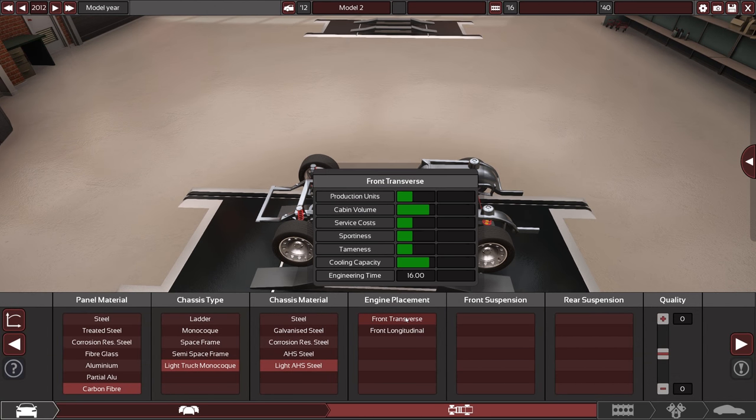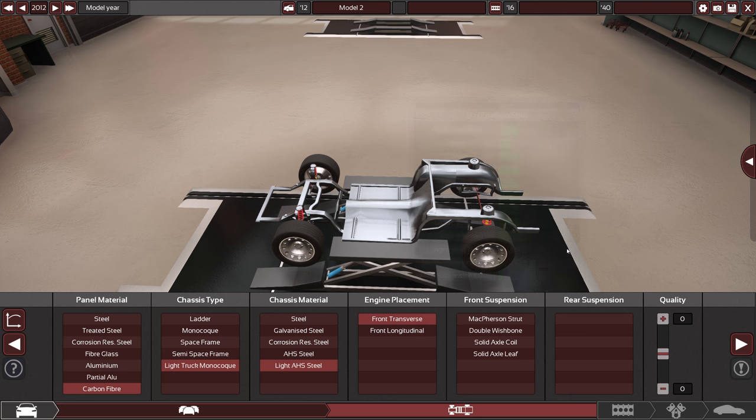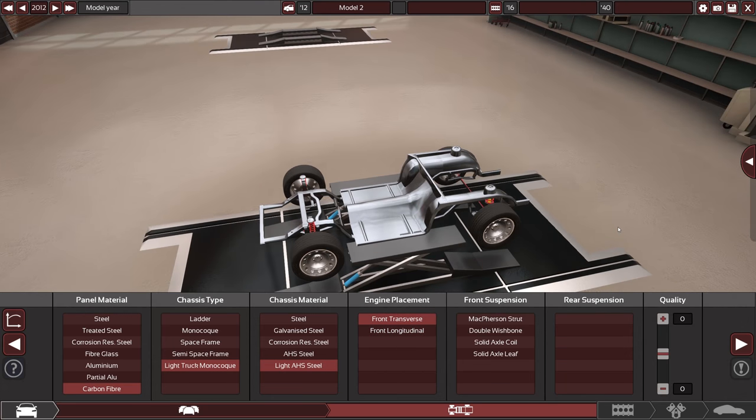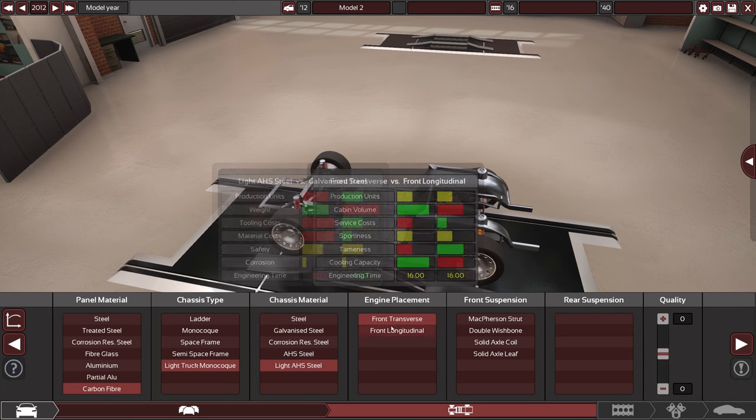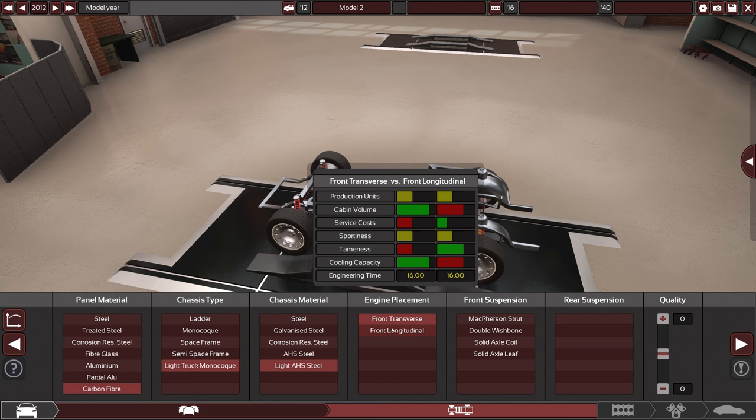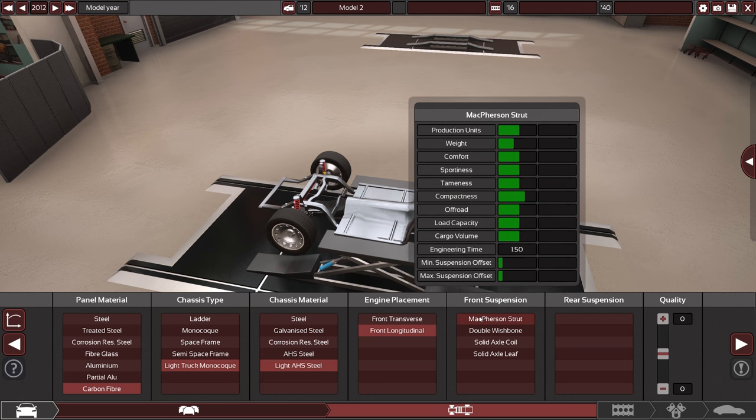Engine placement. Front transverse. Front longitudinal. We don't really see it changed anywhere but yeah let's just choose that one.